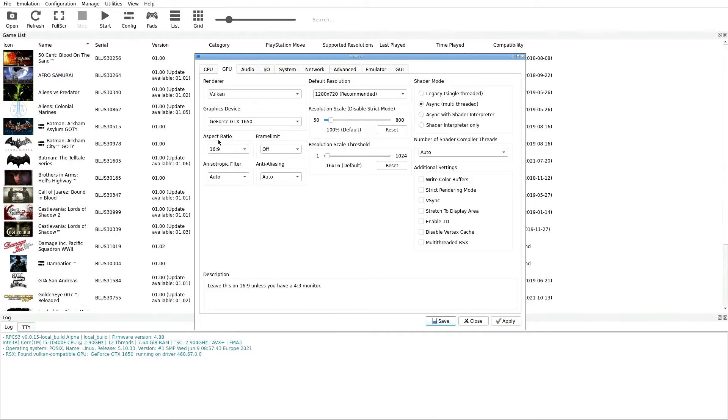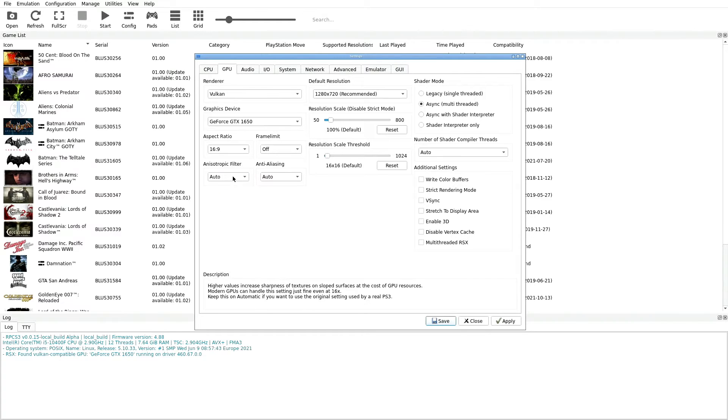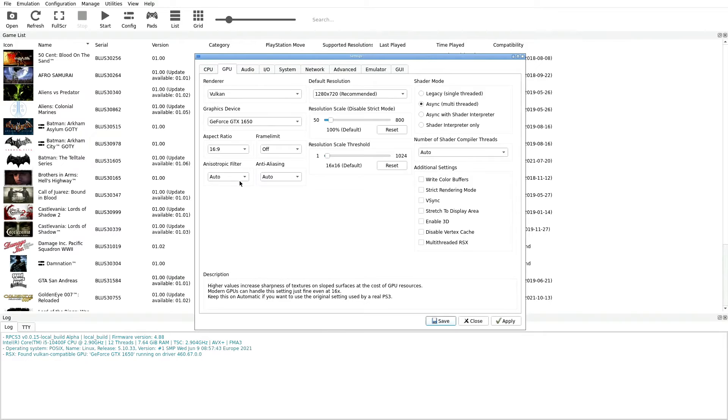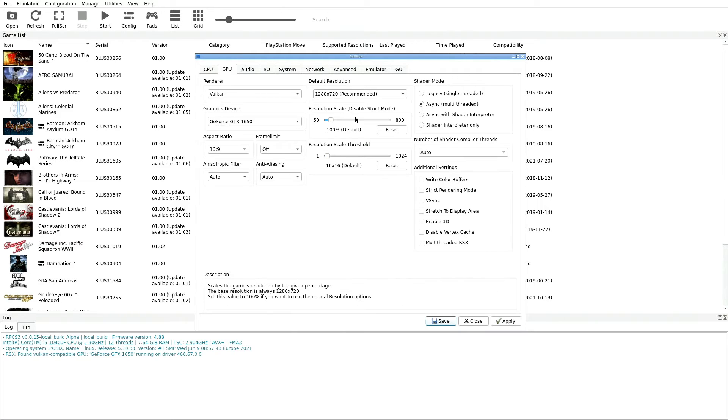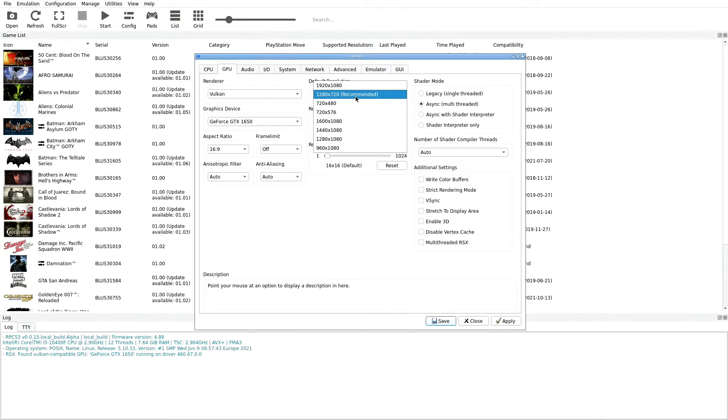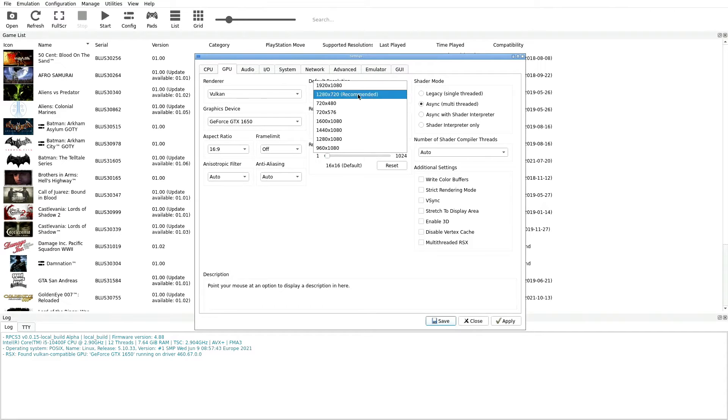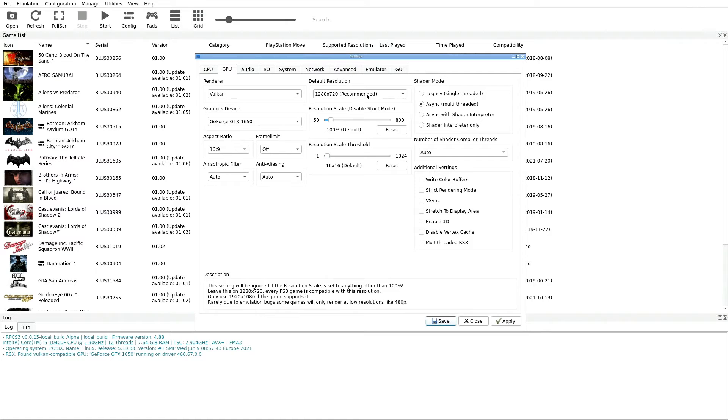Next thing we want to do is jump down to Aspect Ratio, we're going to go with 16:9. Frame Limit we're going to select as Off. Next is the Anisotropic Filter, we want that set on Auto. You don't want to go on 2x, 4x, 8x, or 16x, make sure it's on Auto, and then the next option over we want set to Auto as well. Now we're going to jump over to where it says Default Resolution right up here at the top. We're going to go with the recommended one which is 1280 by 720. This is your best bet. Now if you want to go in here later on with certain titles and adjust it and maybe try to bring it up to 1920 by 1080, that would be fine, but definitely for the default settings everything should be on the recommended which is that 1280 by 720.